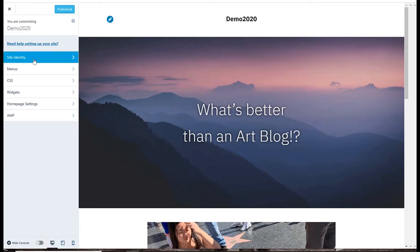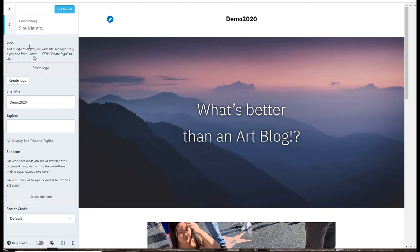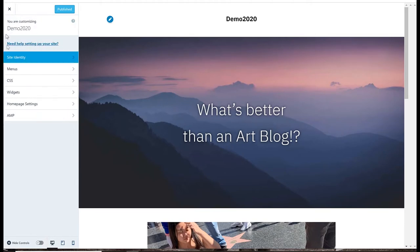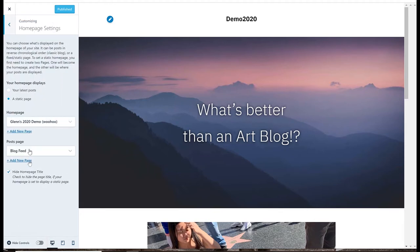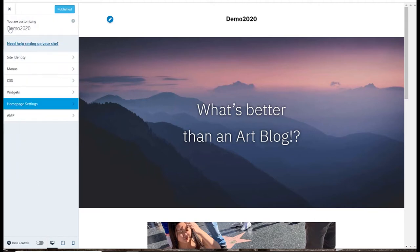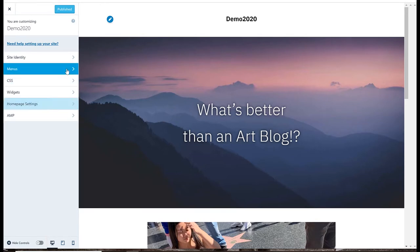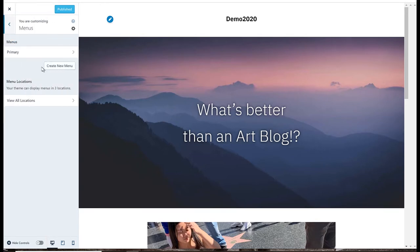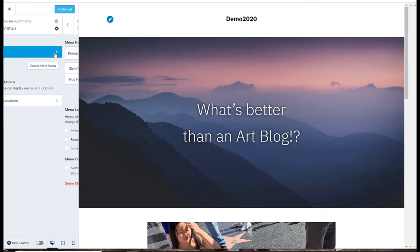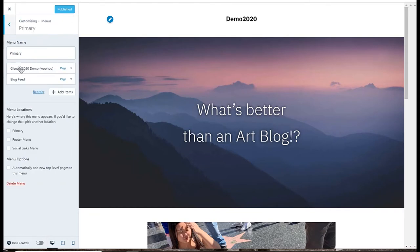And I can adjust the site identity and some home page settings, I can make my site look kind of differently, but right now I'm just going to add menus. So it actually did come with a menu already which it called primary which has a home page and my blog feed which is kind of what I need actually.